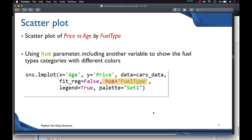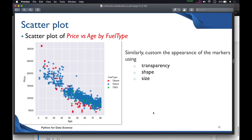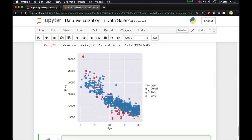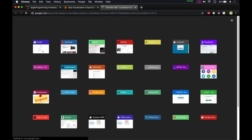We can also change the scatter plot using different markers such as transparency, shape, and size — you can increase or decrease the transparency, change the shape of the data points, or change the size of the markers. You can explore these options through the Seaborn documentation at the official docs site.